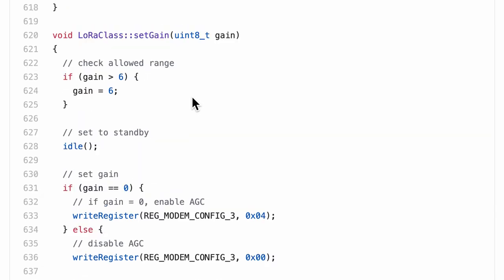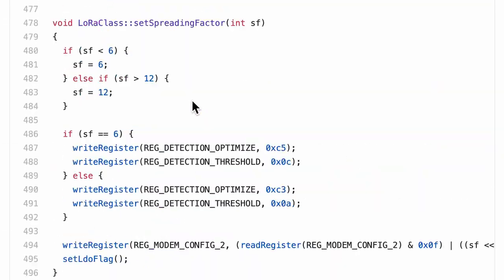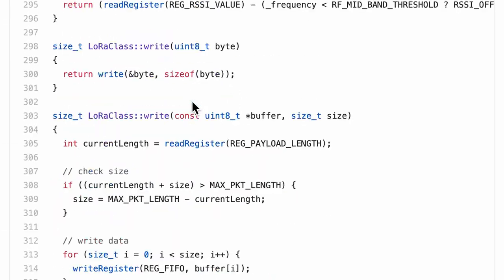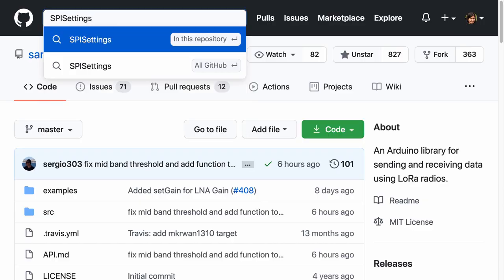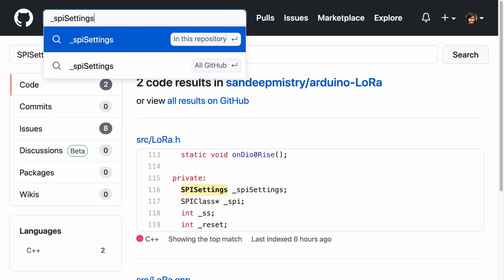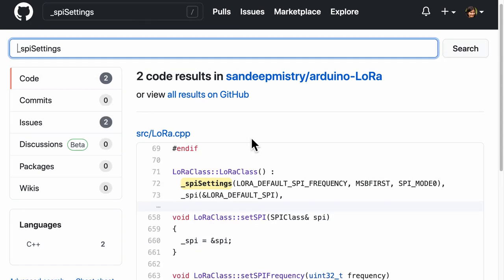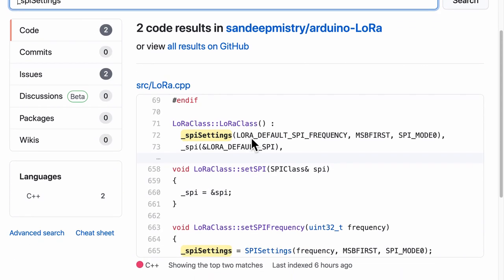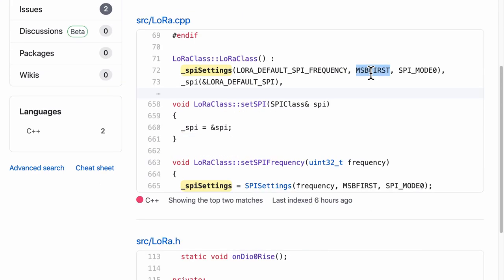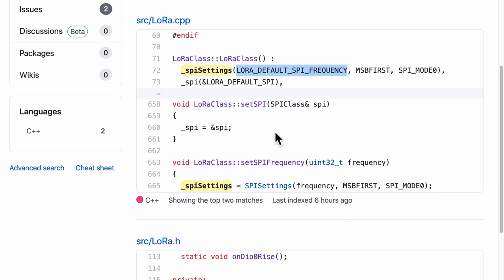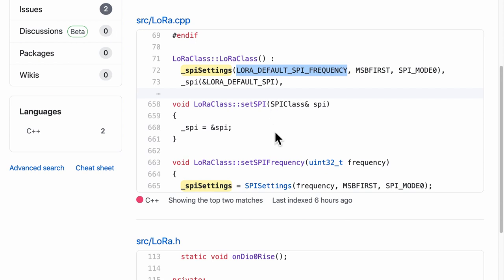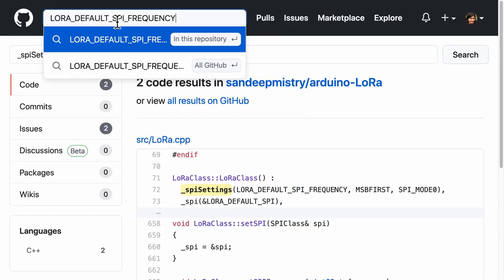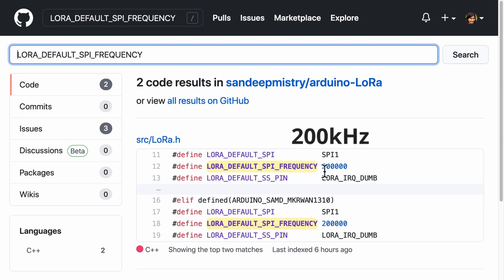Next, let's hunt for other properties of SPI. A quick search on the SPI settings will lead to underscore SPI settings which is a private function. After searching for this private function, the results show that the data order is MSB first and the SPI mode is zero. So what about LoRa default SPI frequency? Well, a quick search will also give us the answer and it is 200 kilohertz.